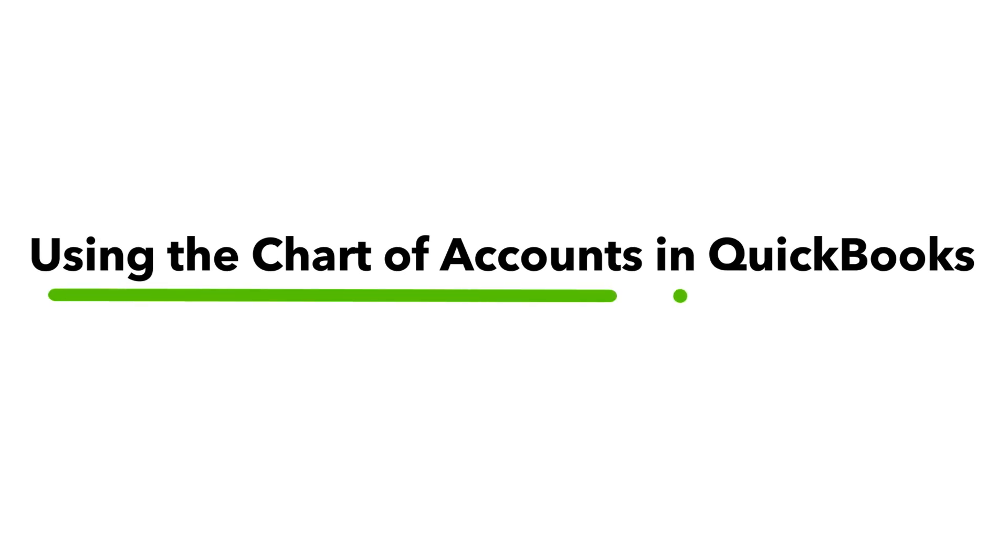The Chart of Accounts is the hub for all of your accounting. This video will give you a basic overview in how to understand and use the Chart of Accounts in QuickBooks.